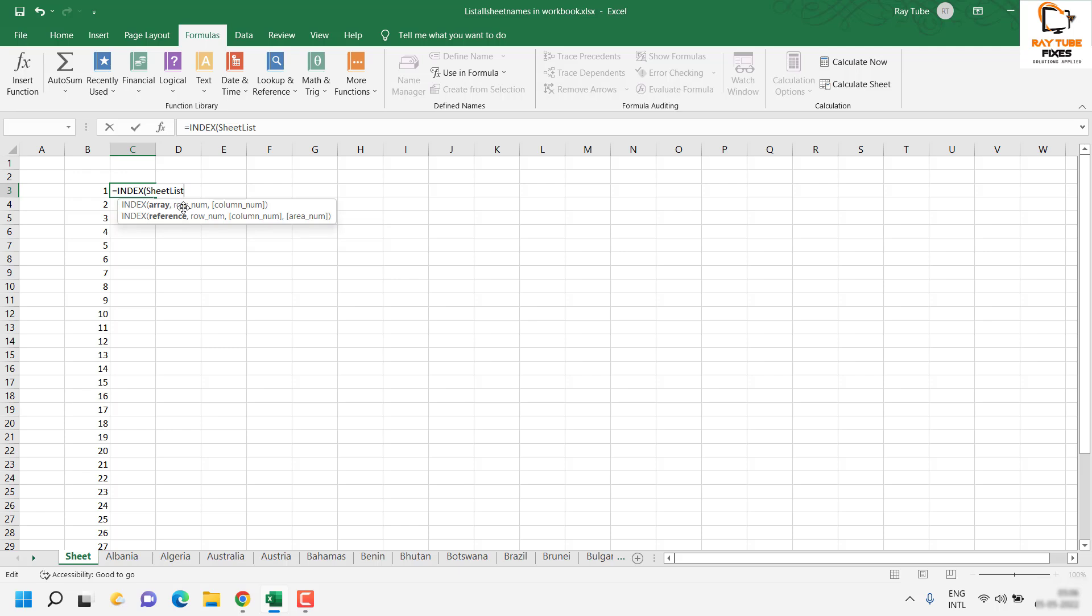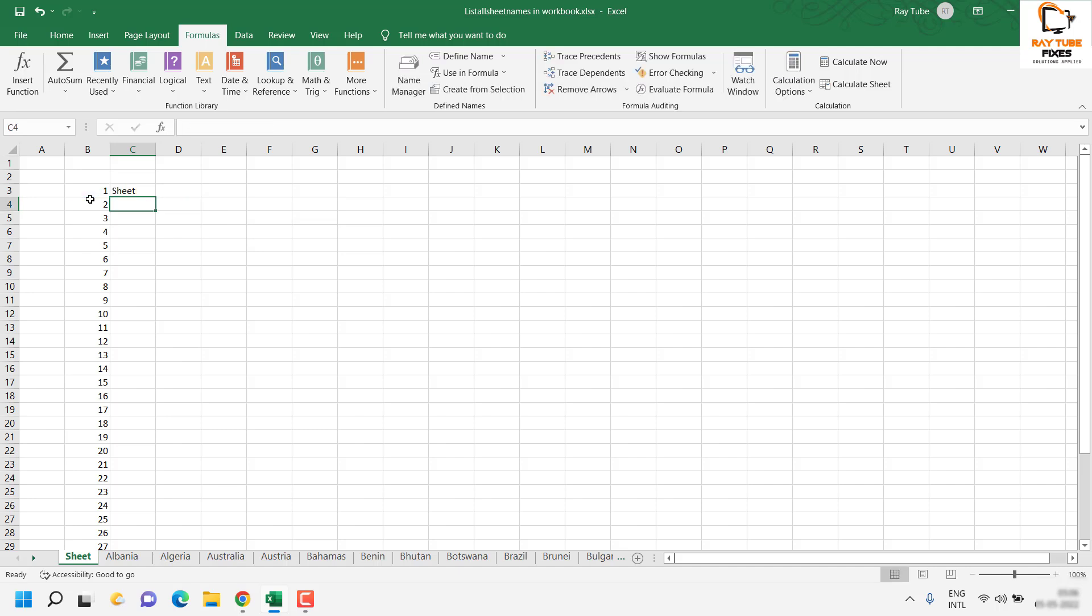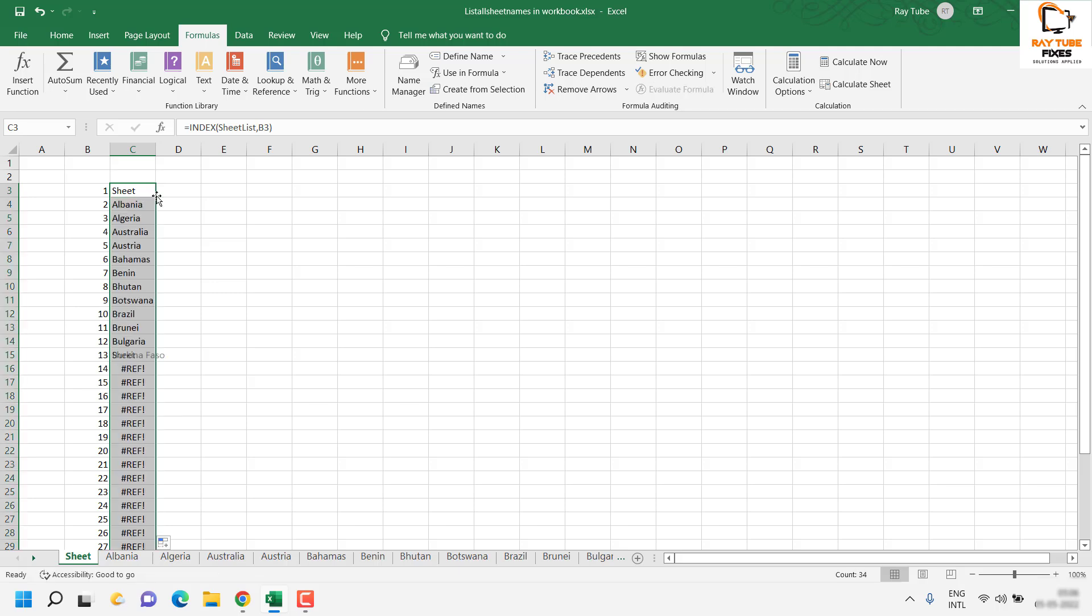We will refer to the index - the first index - close the bracket and hit Enter. You will see this is referencing the first sheet. If you want everything to be listed, just drag and drop it down.